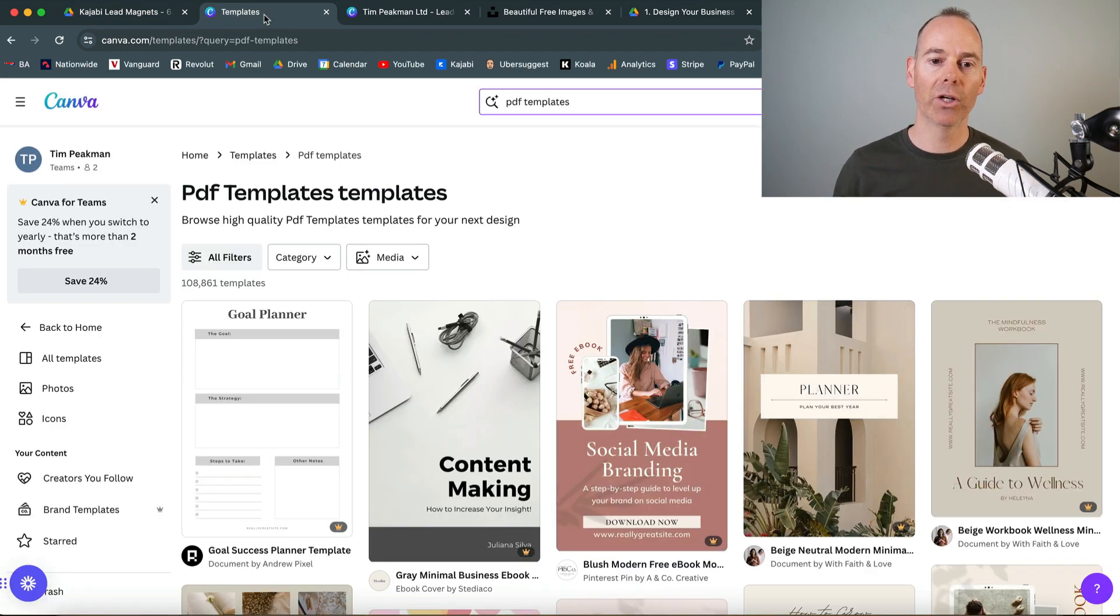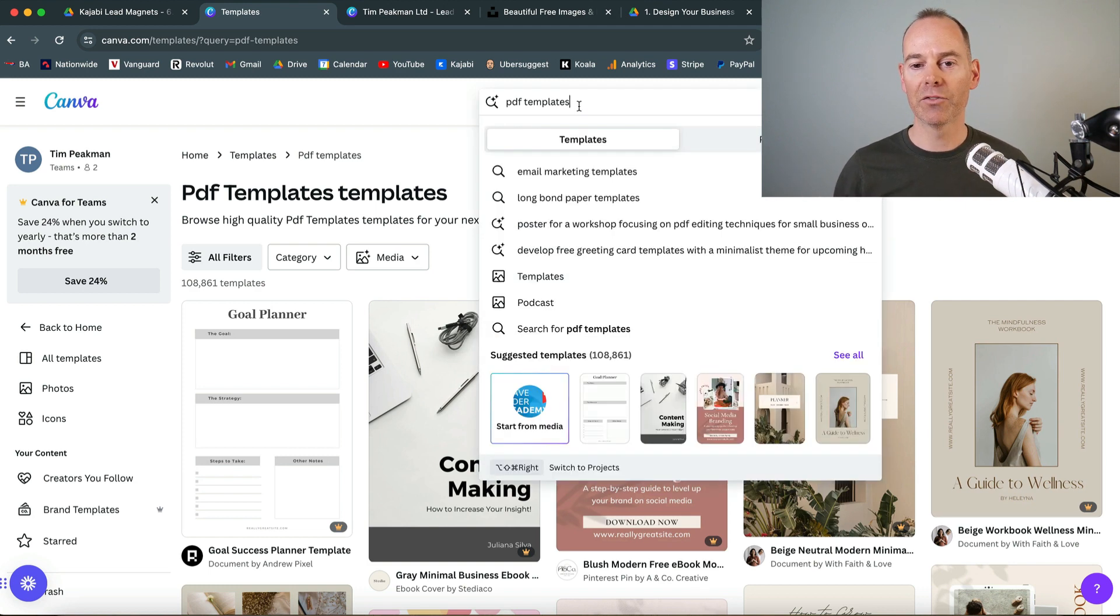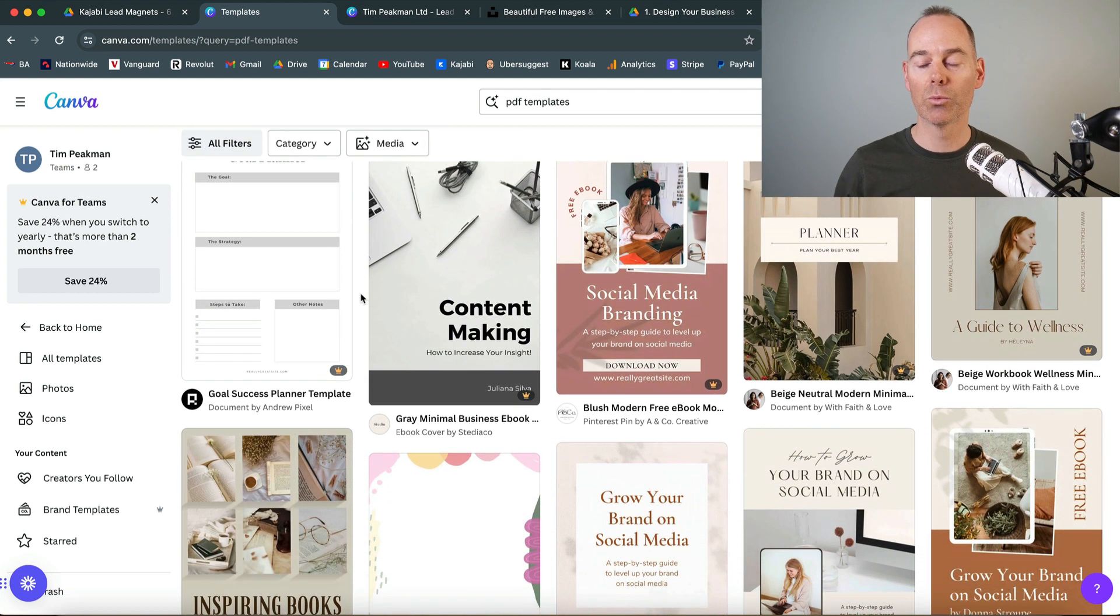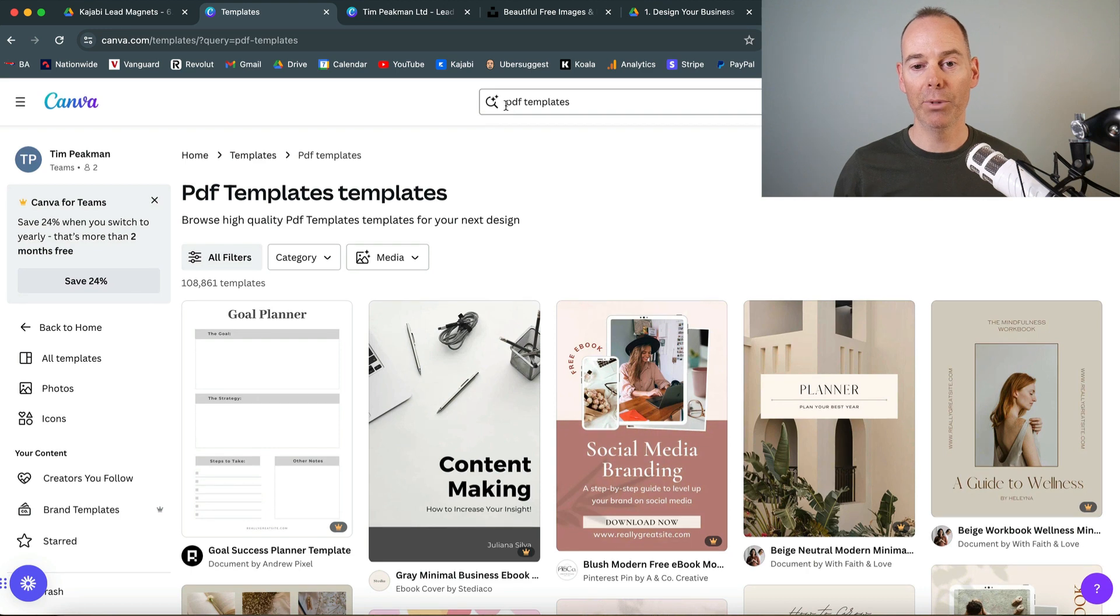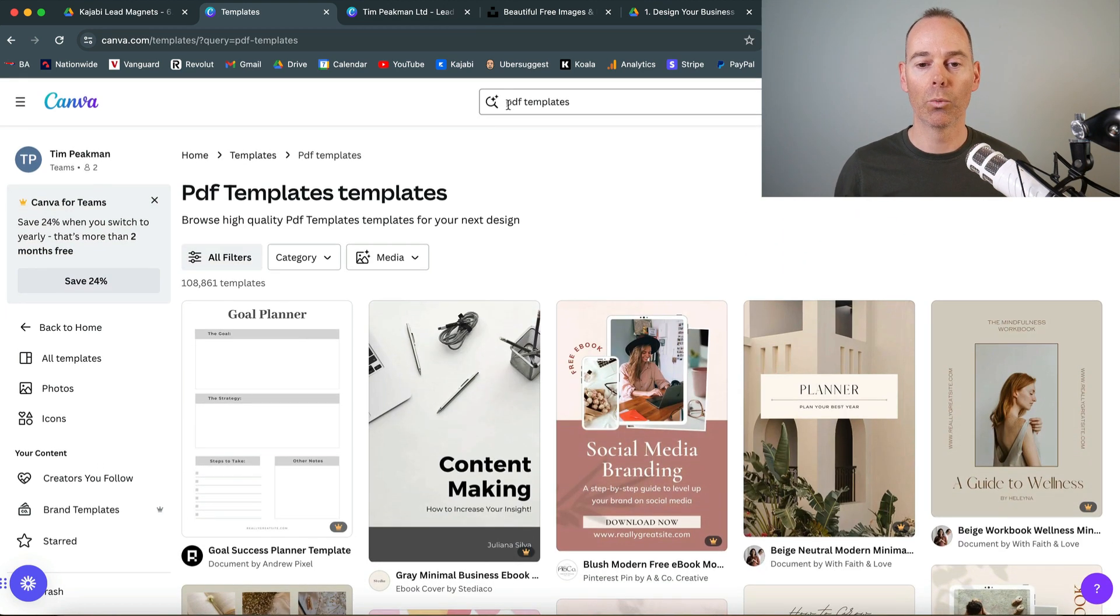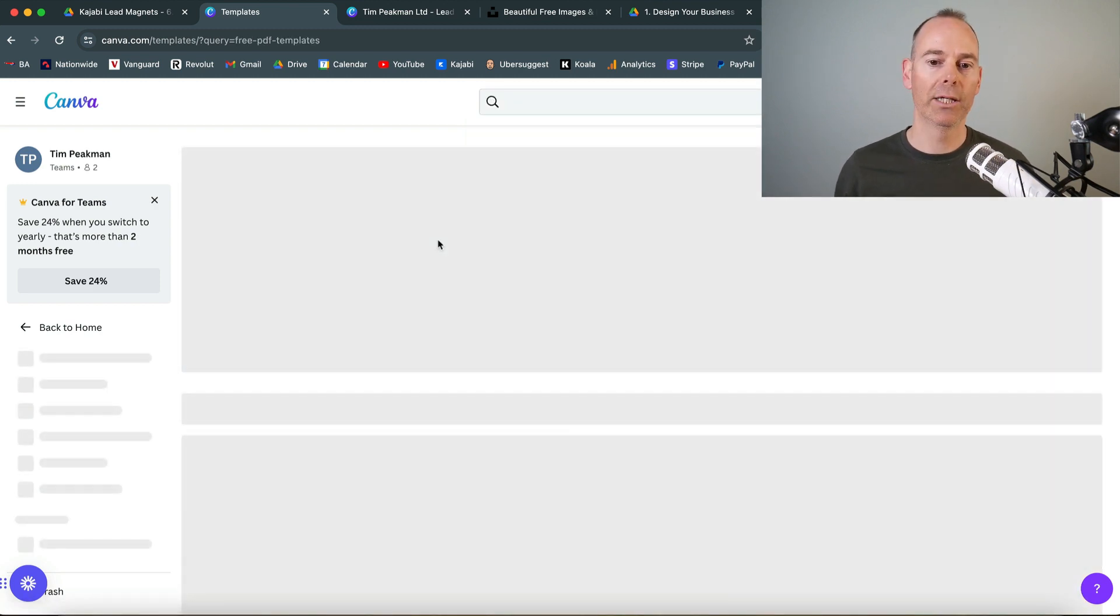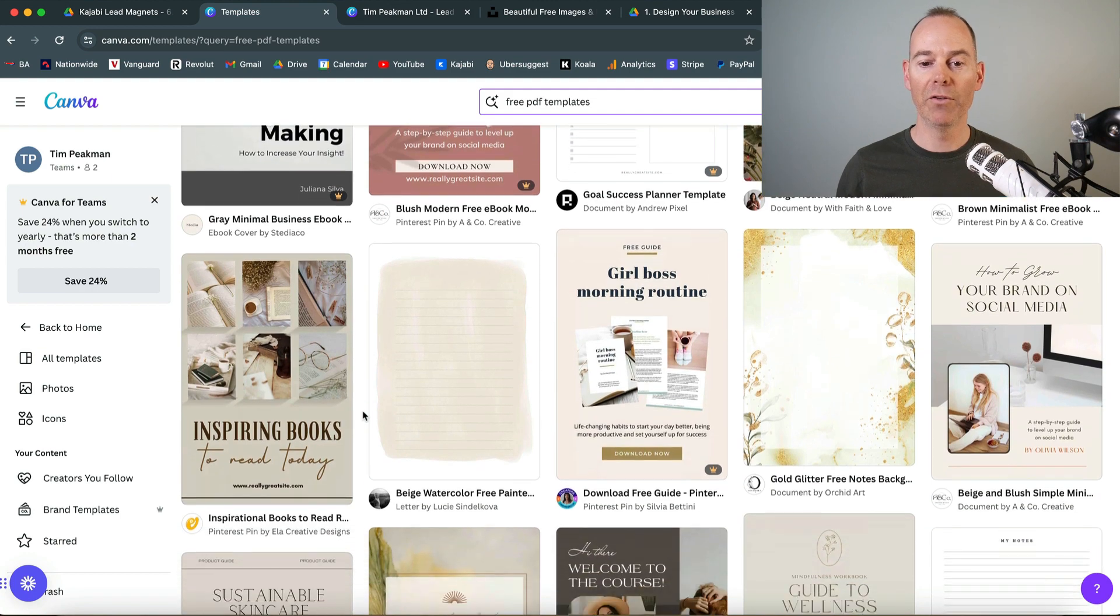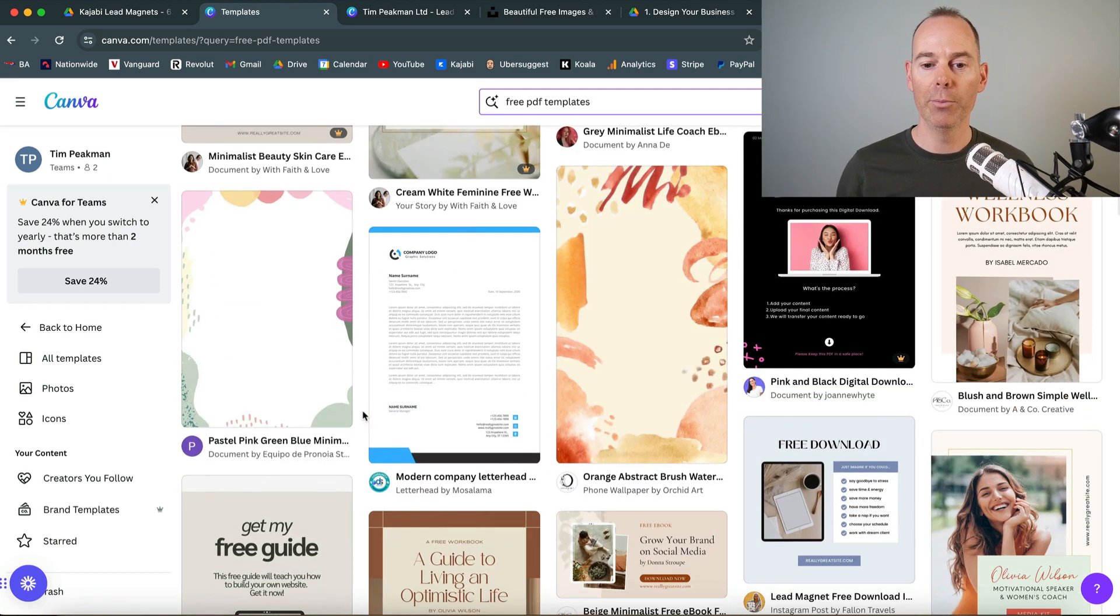In Canva, if you're not subscribed, just open a free account and type in PDF templates. You can either use one of these templates or type in free PDF templates if you're not paying for the pro version. A lot are on the pro version, but if you find one without the pro badge, you can use a free PDF template.